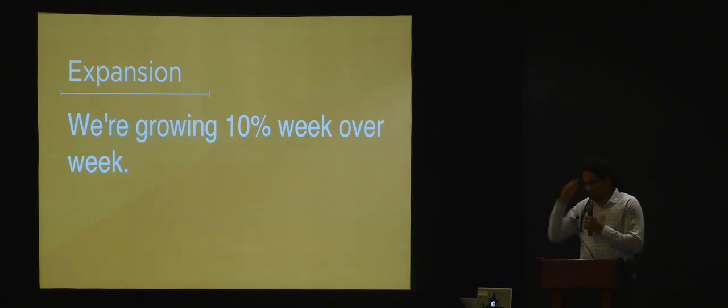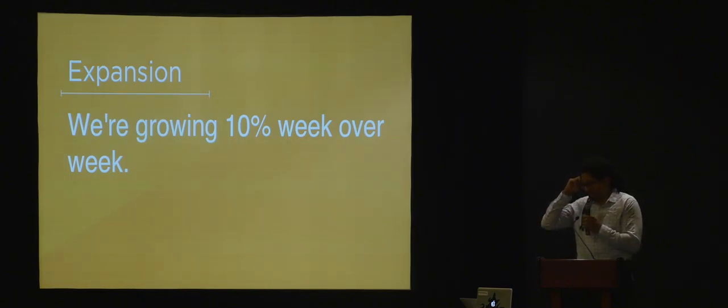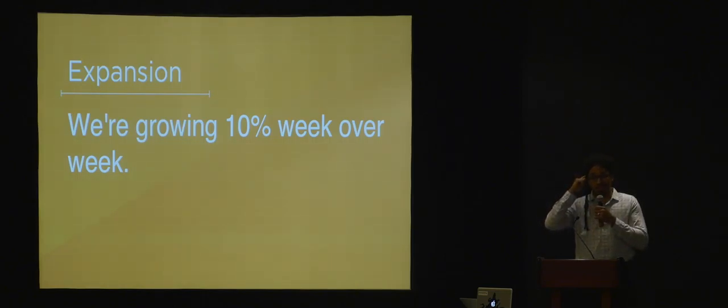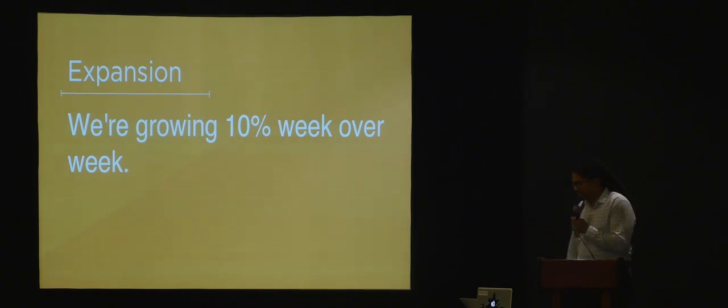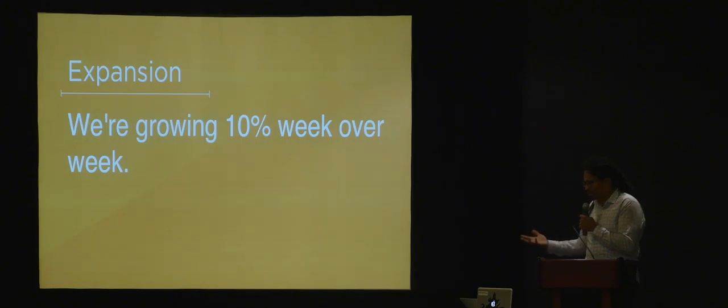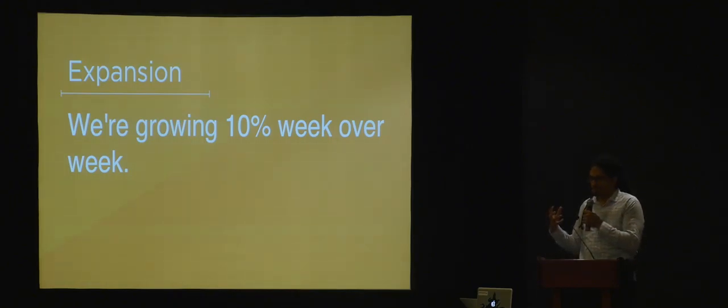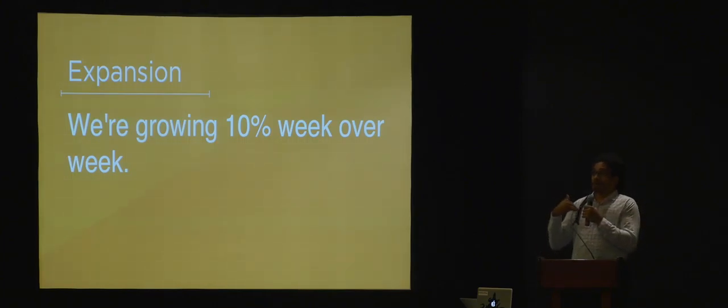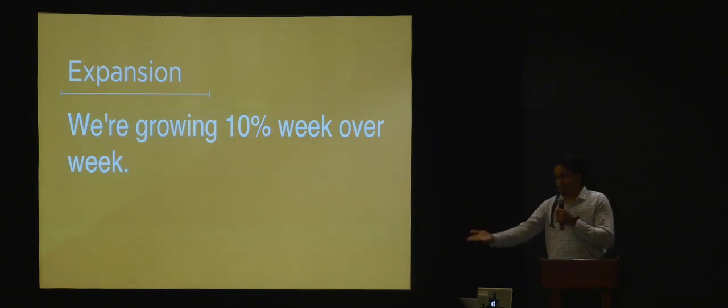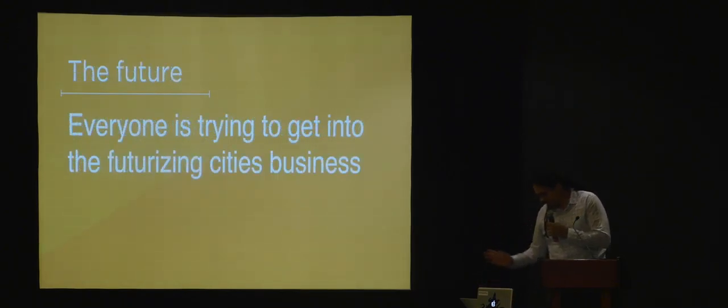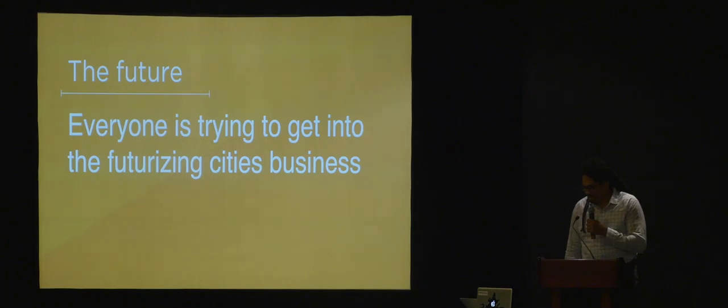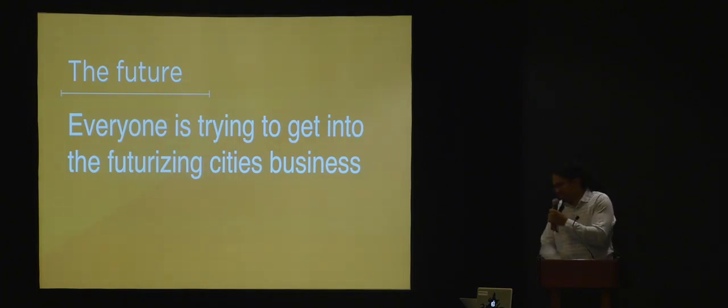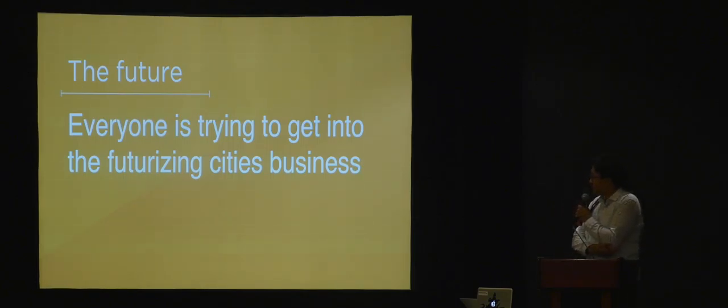We're growing at 10% week over week, so it's important these integrations happen quickly. To keep that growth up, we need to talk to bigger cities. Every integration deals with different information—one might want to capture certain data—everyone's trying to get to the futurization of cities business.